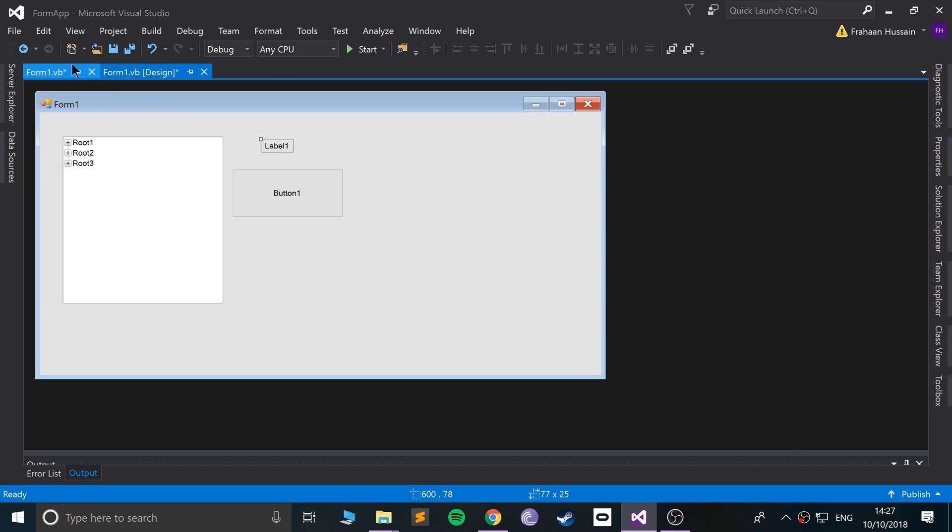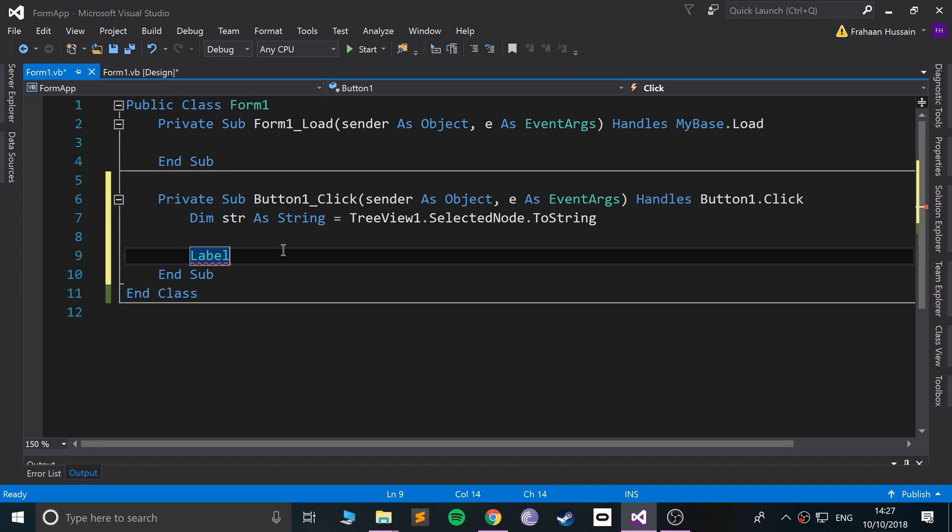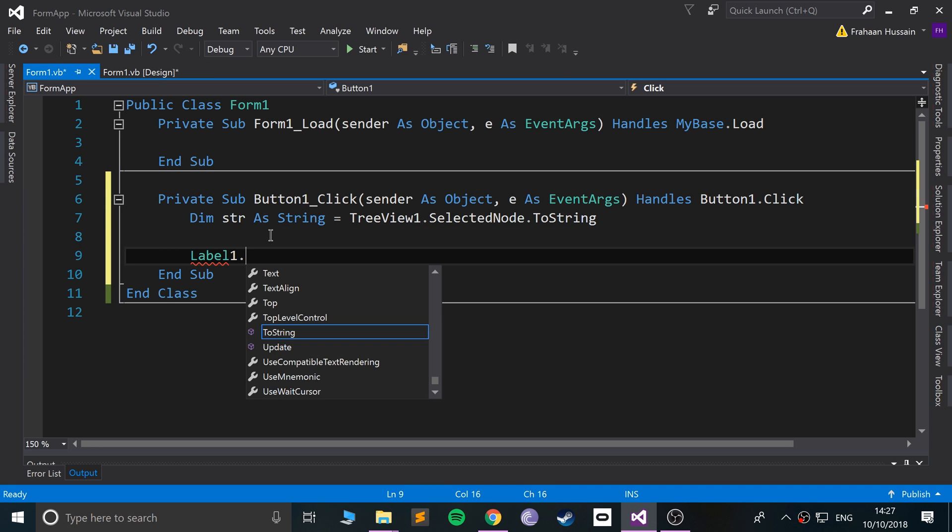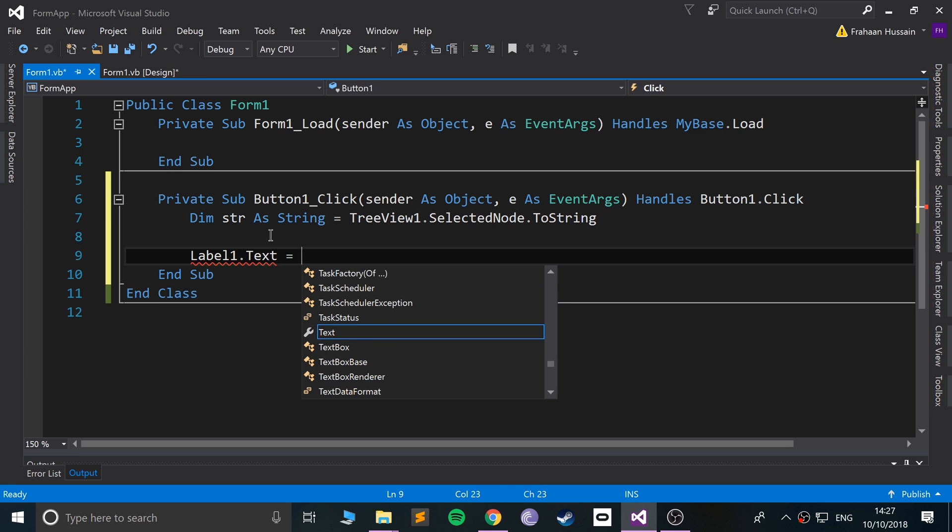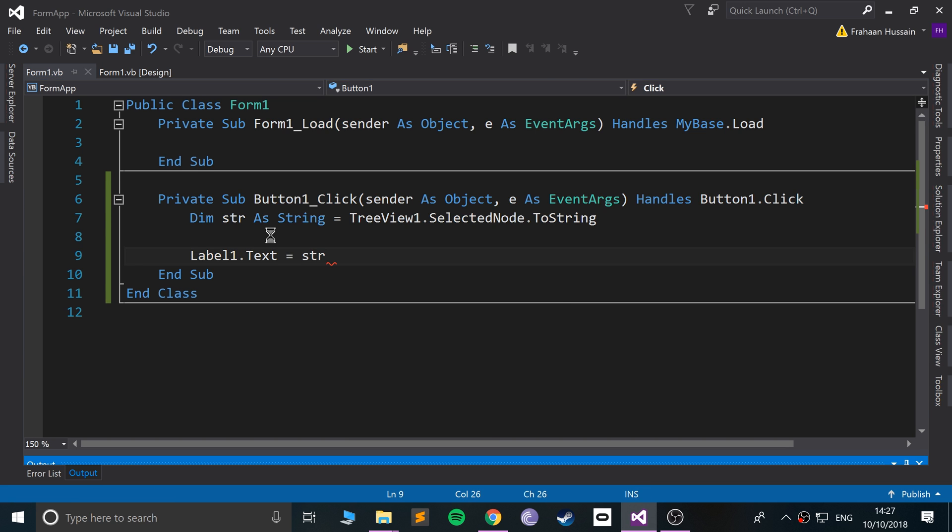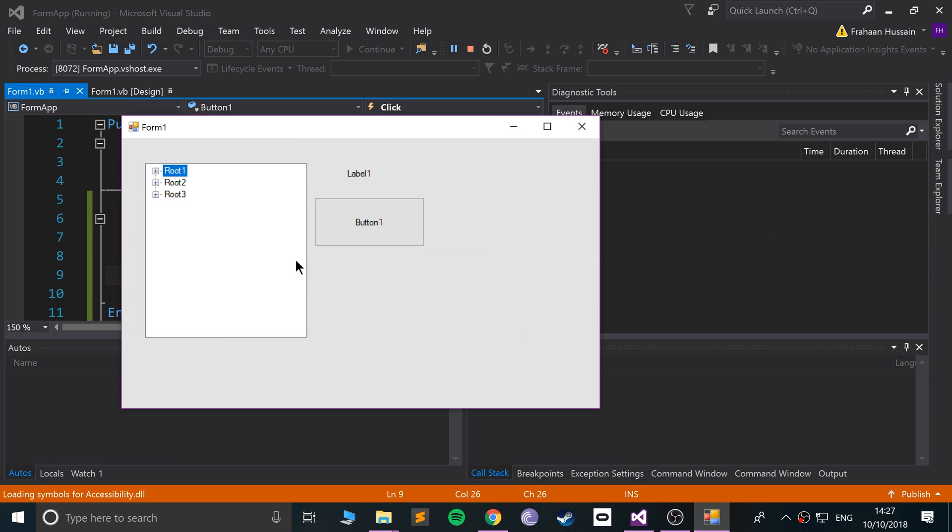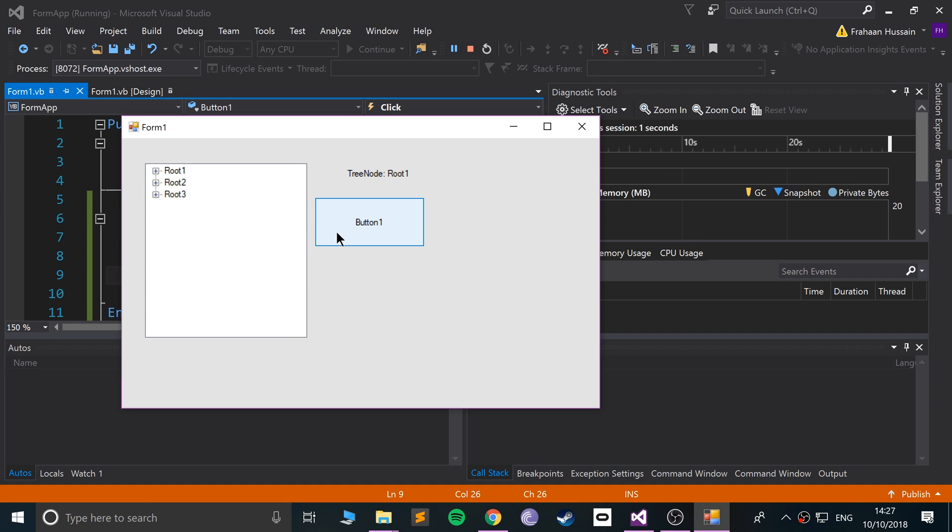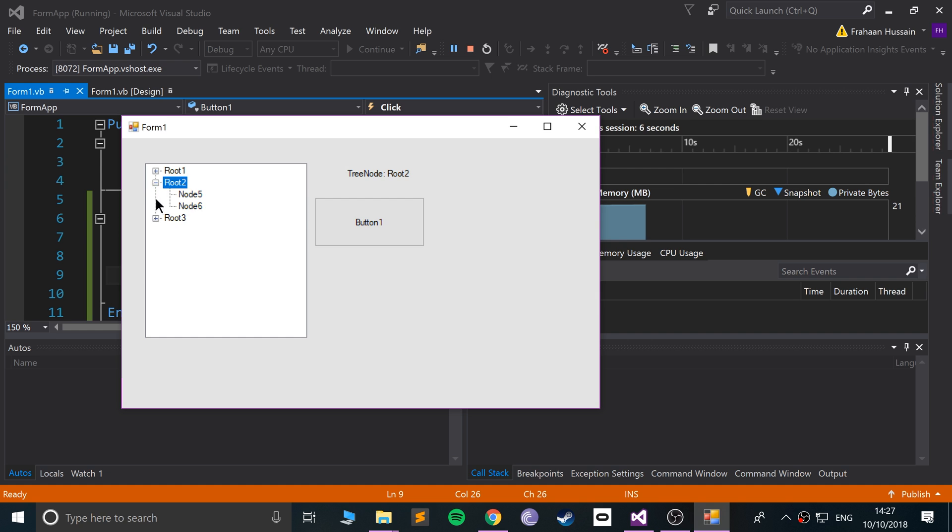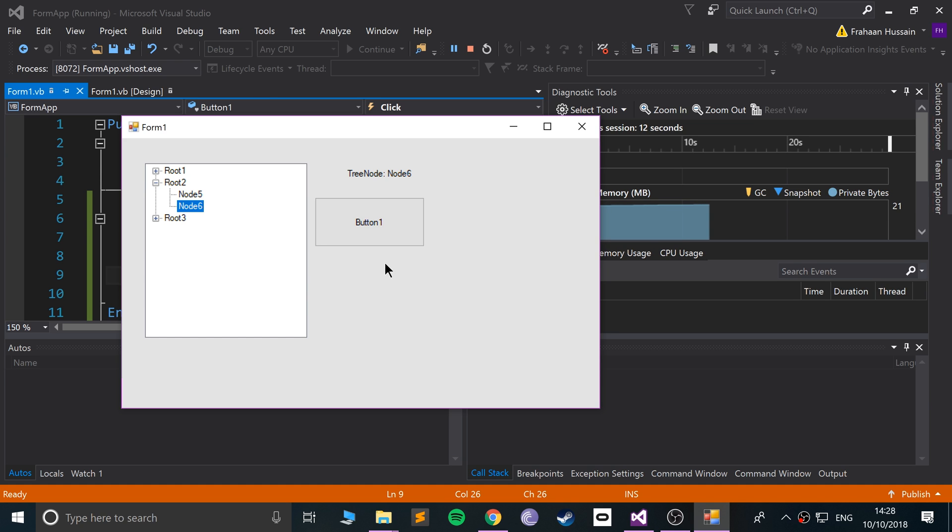I'm gonna say Label1.Text equals str. Now if we run it, when we click the button it says TreeNode root one. If I select root two it says TreeNode root two. If I select node six it says TreeNode node six. So this is fantastic. We can actually get which one is selected and based on that we can do something accordingly.